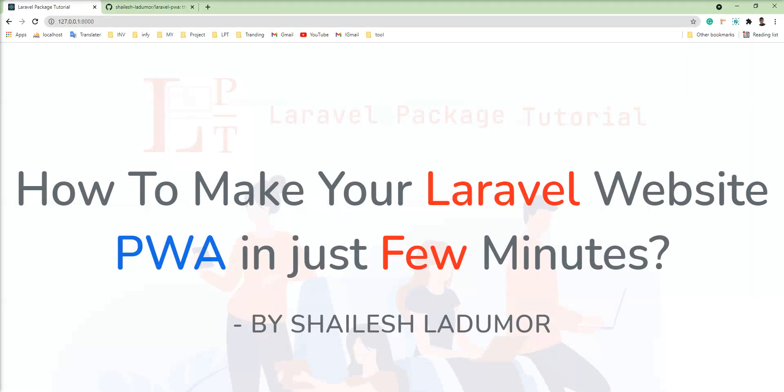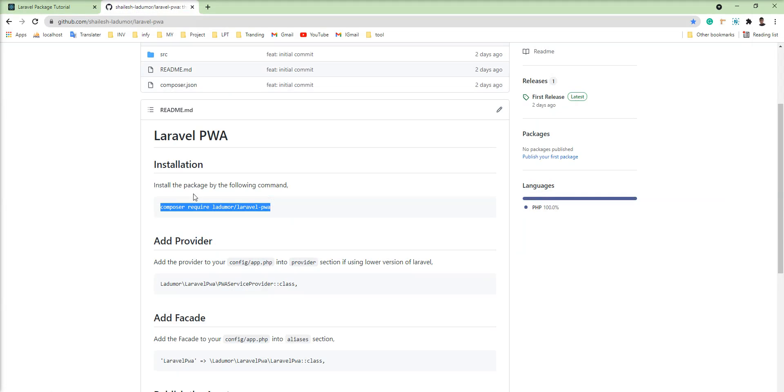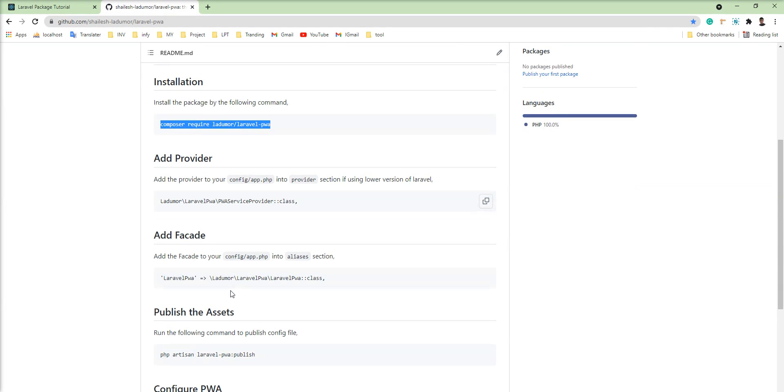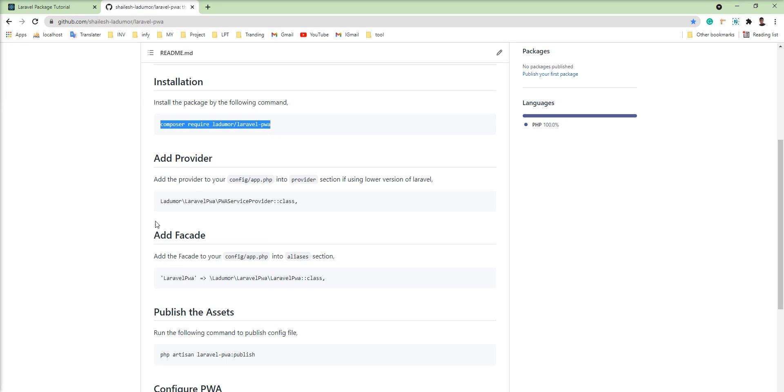Let me take the next step and go to the documentation of the package. You can see here add provider and facade into the application but my Laravel project is Laravel 8 so I don't need to add because after Laravel 6 you can skip these steps because it's auto discoverable provider and alias.